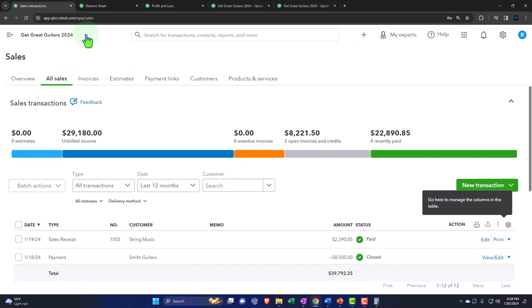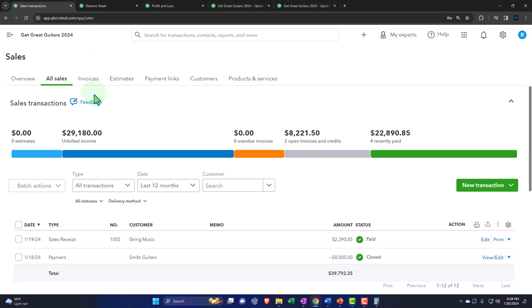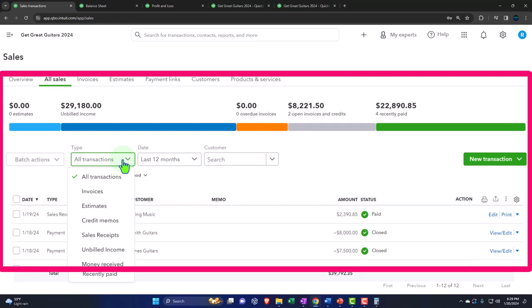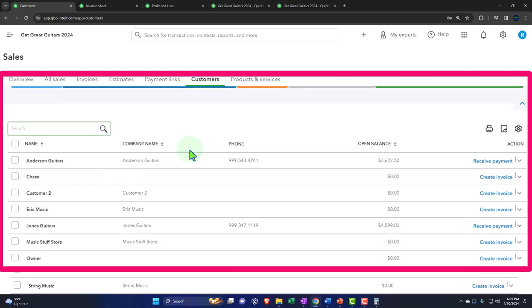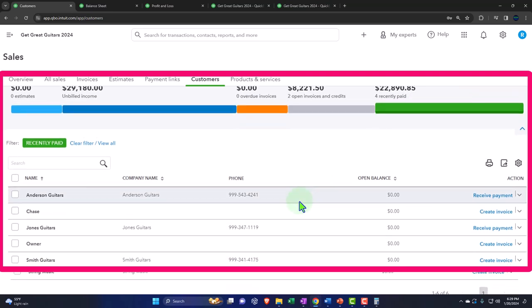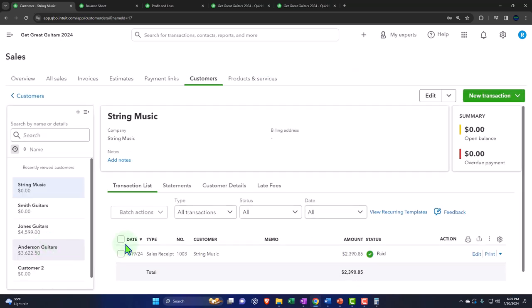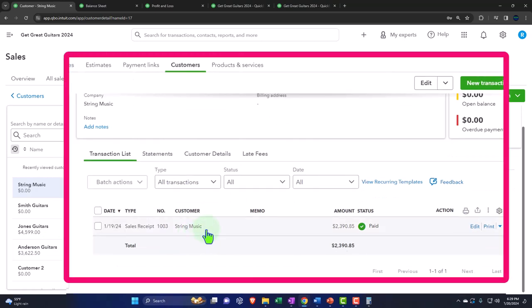If you're making sales at point of sale — a more cash-based system — you're less likely to need to manage the accounts receivable sub-ledger extensively. The benefit is getting paid when you do the work, so you don't have to worry about collecting from customers who won't pay. You can still look at all sales transactions, filter by sales receipts to see they're paid, and check customer records — for example, String Music — to answer any questions.